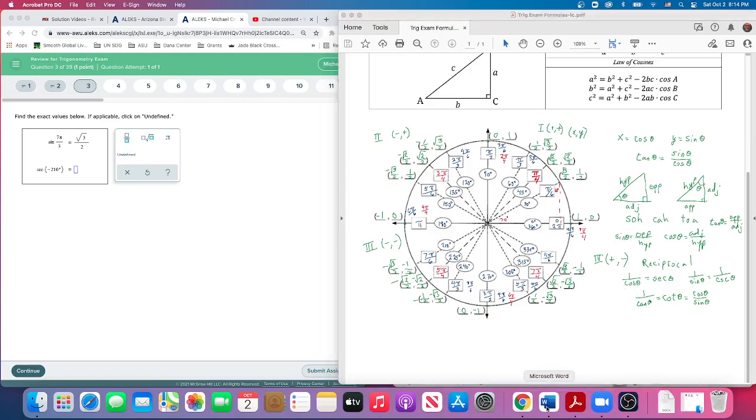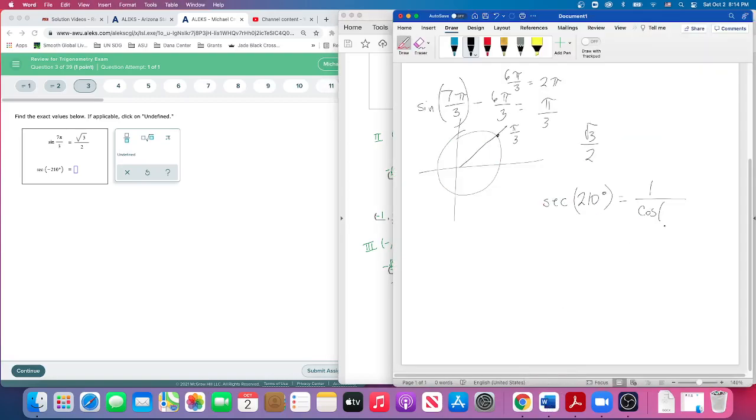Okay, 210, actually negative 210 degrees. So where is that on the circle? Well, we're going to go around this way, 210 degrees. Let's see, this is 180.